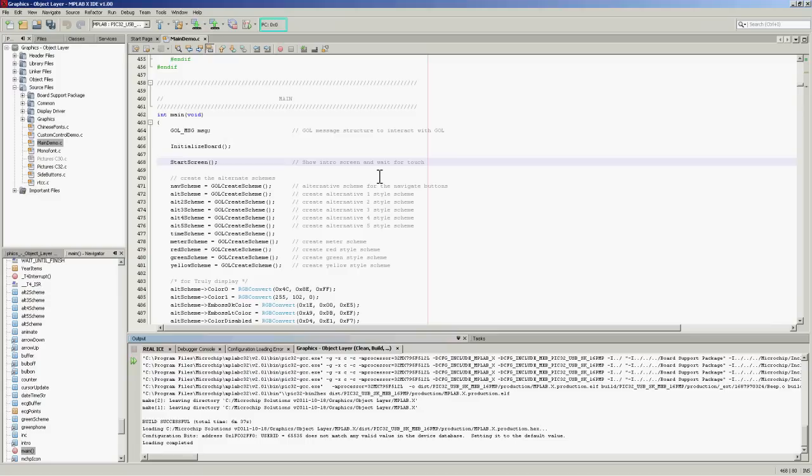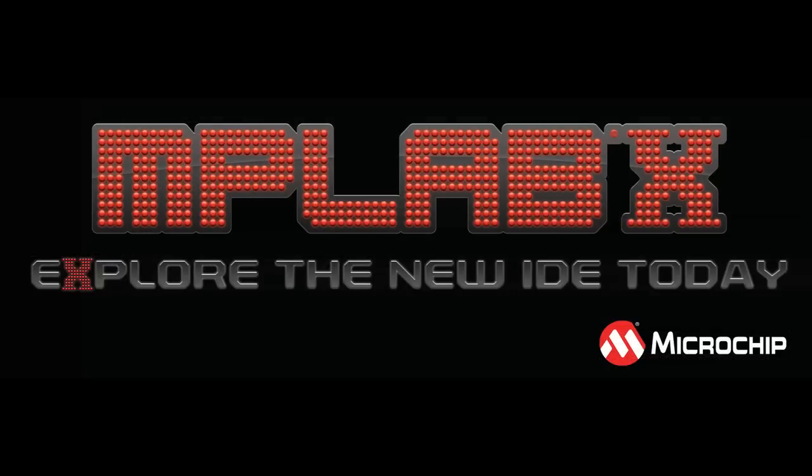That's been a quick whirlwind tour around the new MPLABX IDE. Hopefully you'll find lots of interesting new features in there. Give it a try for your next project. I hope you found this overview of the new PIC32 parts and their associated development tools to be useful. Thank you for watching.